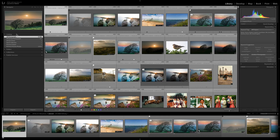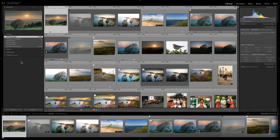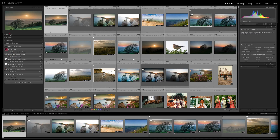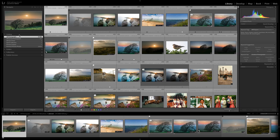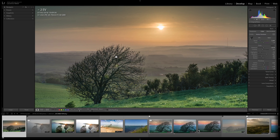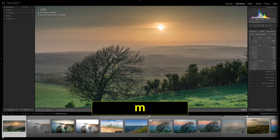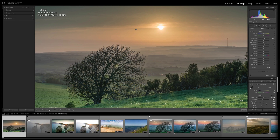If you right-click on any panel header you can control what you see in that panel. Importantly, I'm in Solo Mode on both the left and right panels, which means I can only have one panel open at a time. The exception is in the Develop module — pressing D and then M for the Graduated Filter will have both the tool panel and the regular panel open.